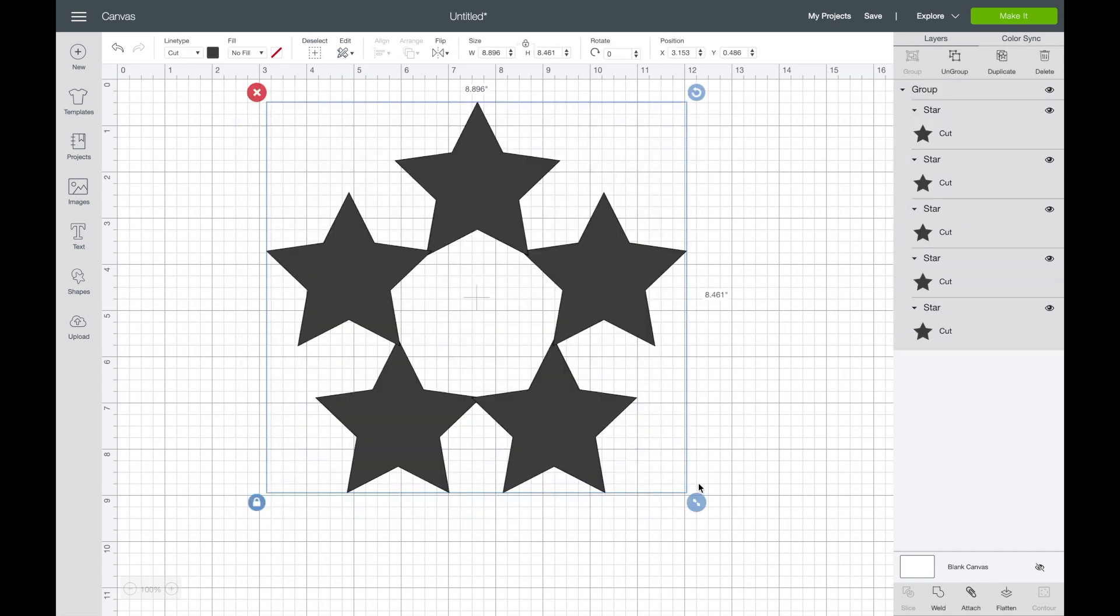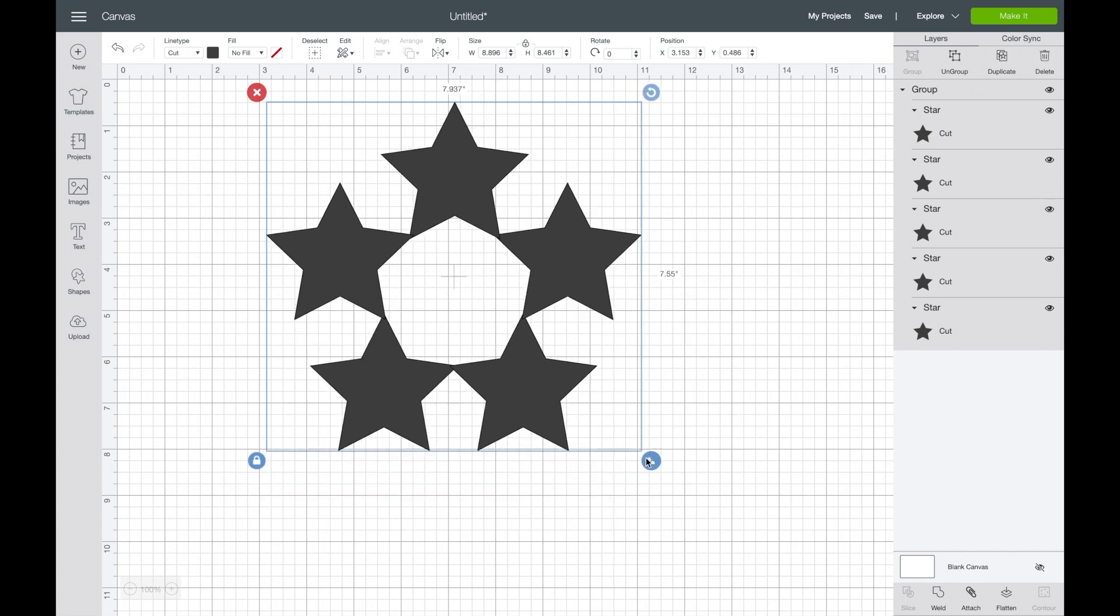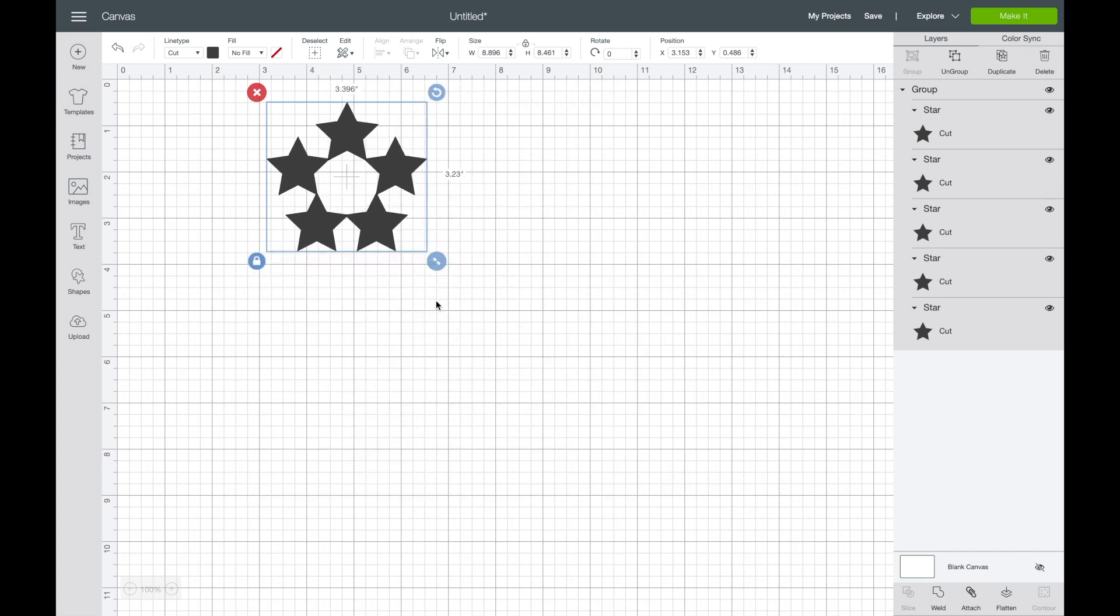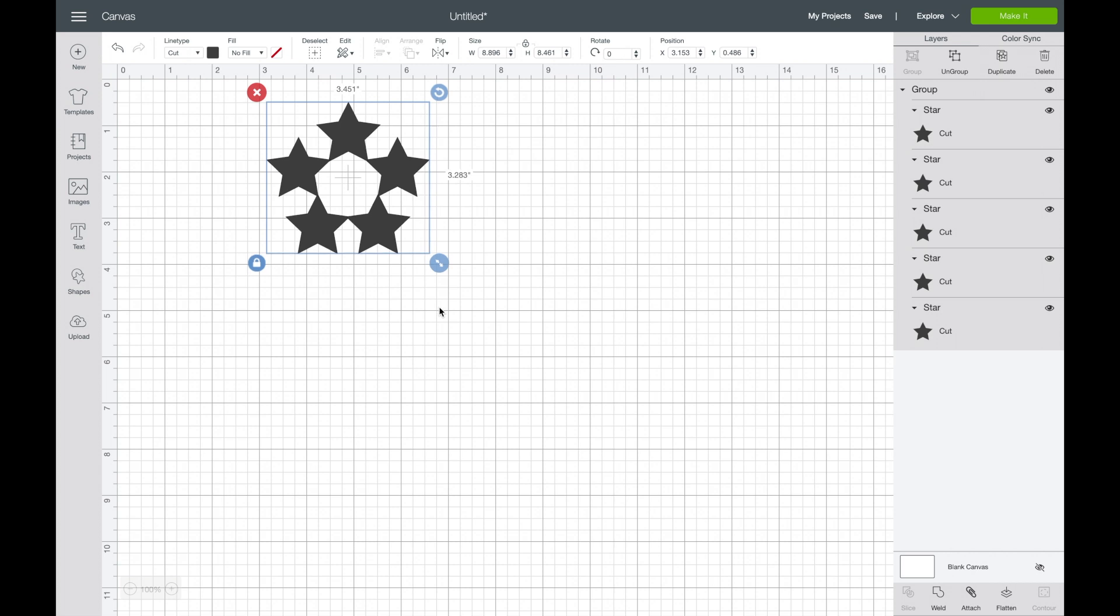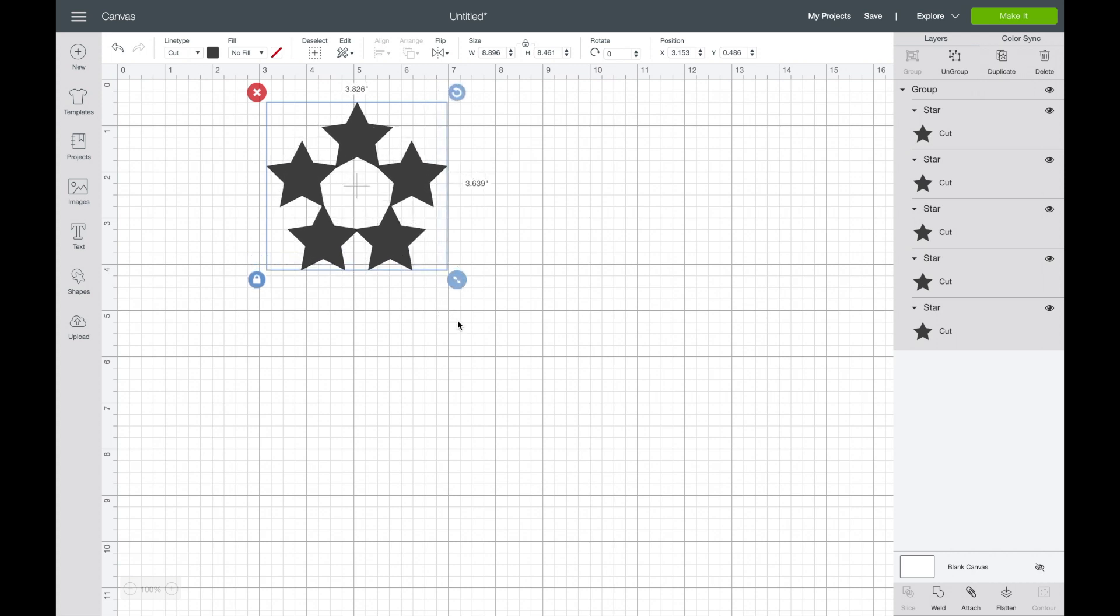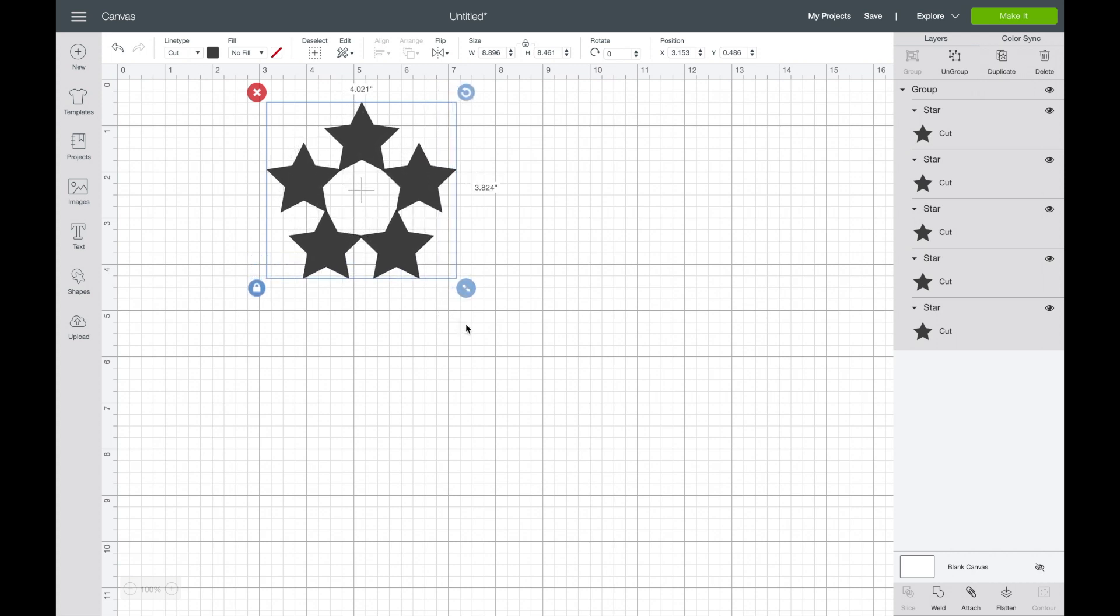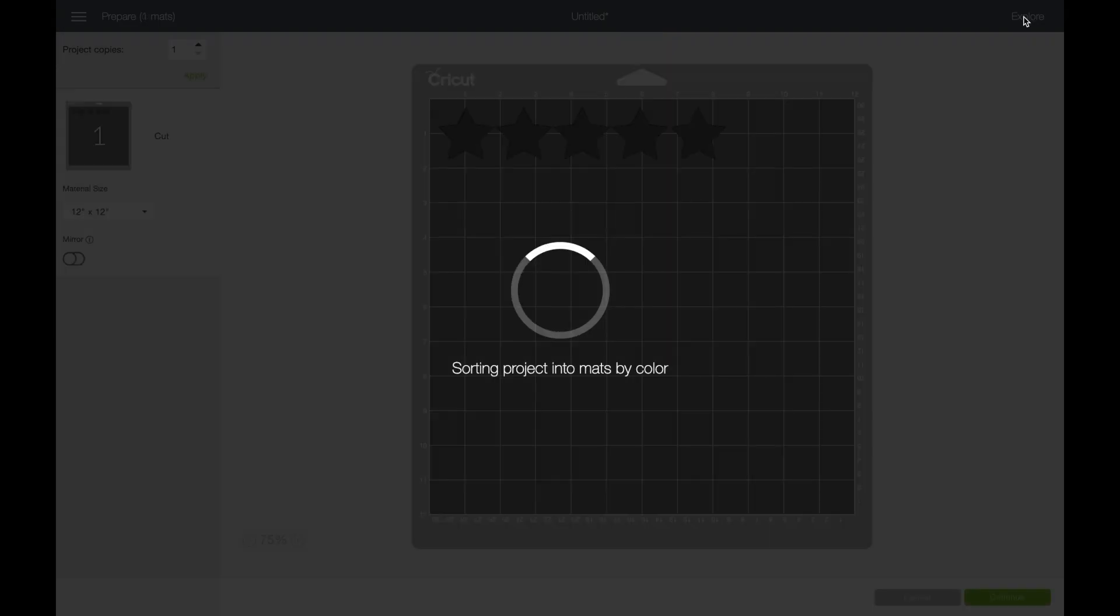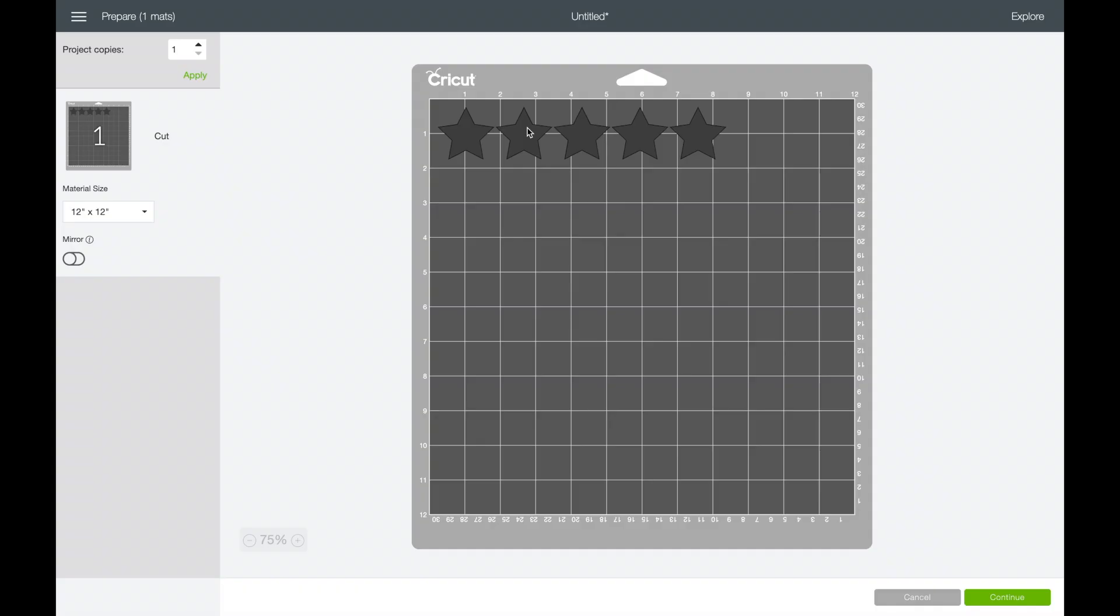I'm going to group them so that I can resize as a group. So I'm going to make it smaller to work with here, and if at this point they're grouped and they're overlapping, but if I go to make it, you will see that they will cut as individual stars.